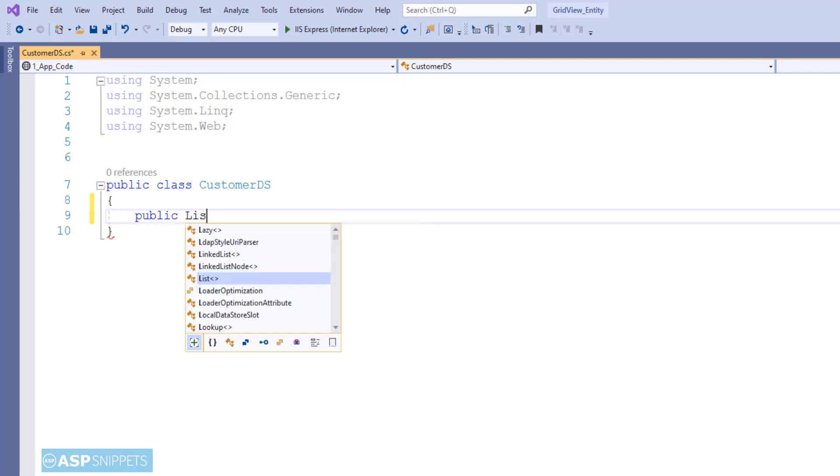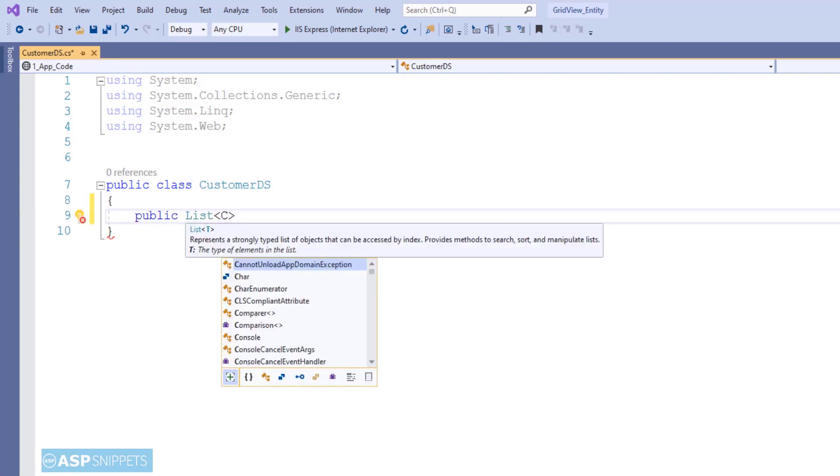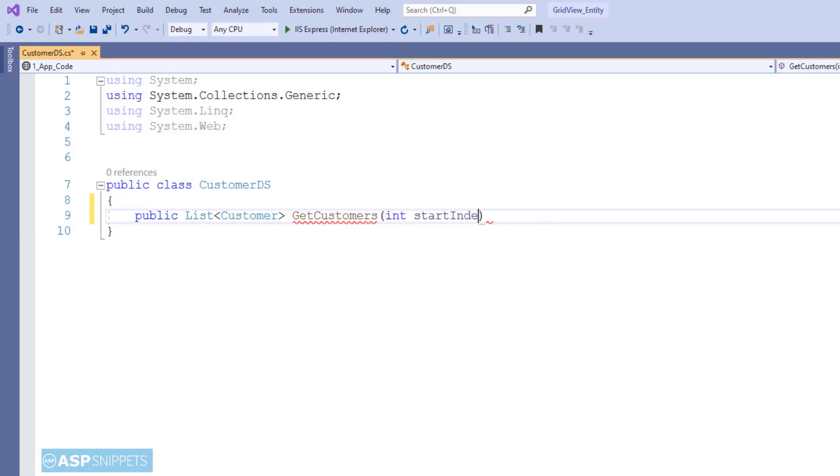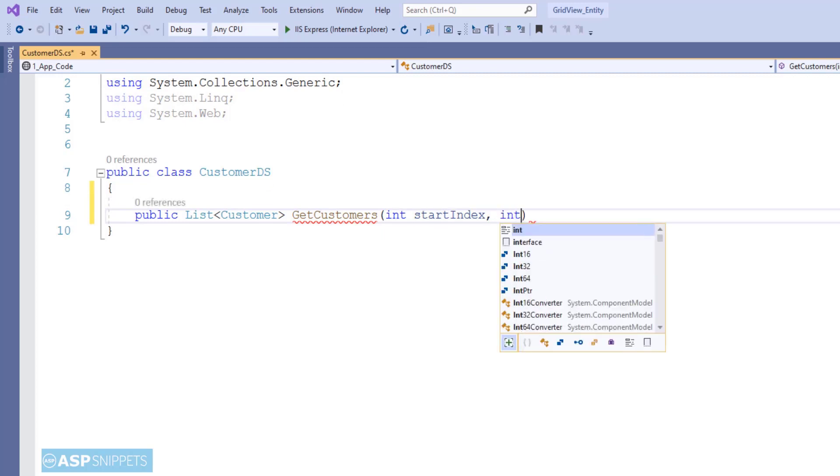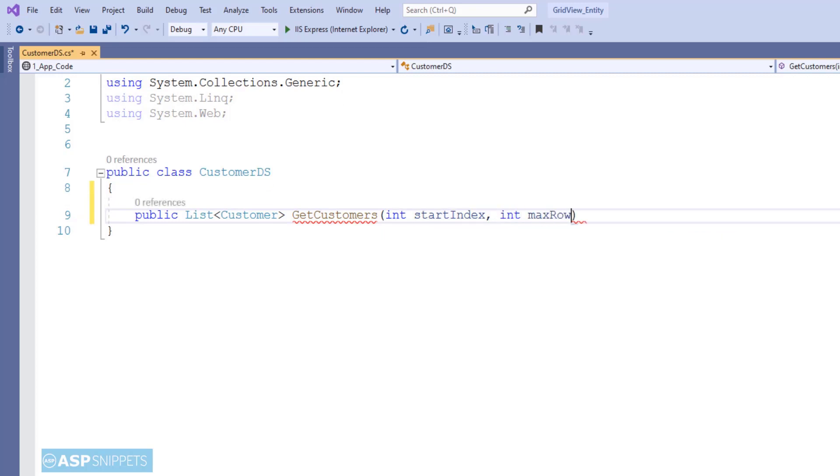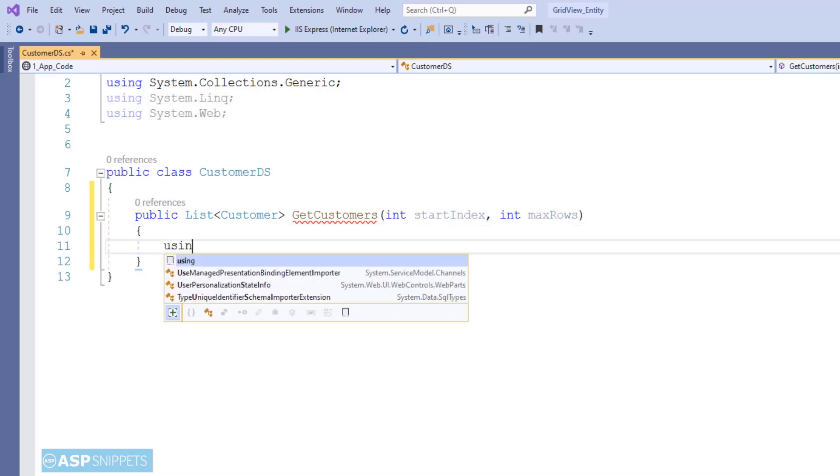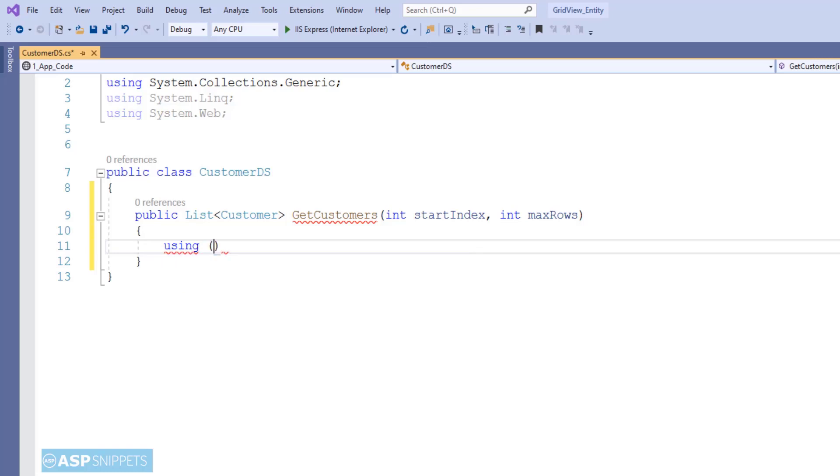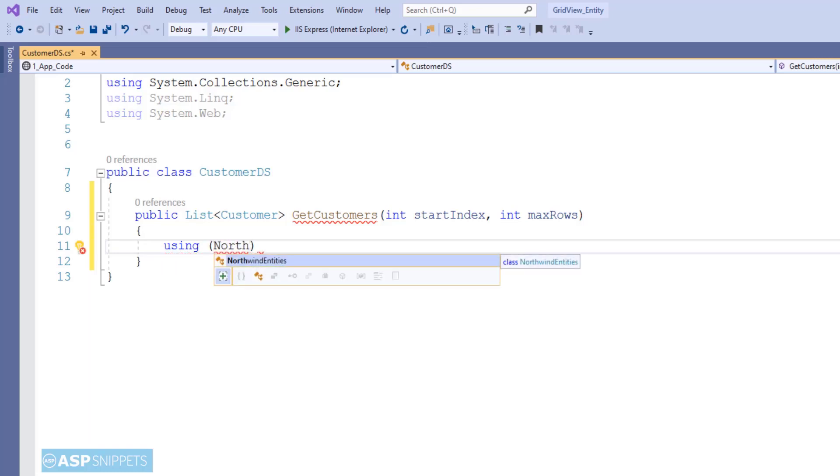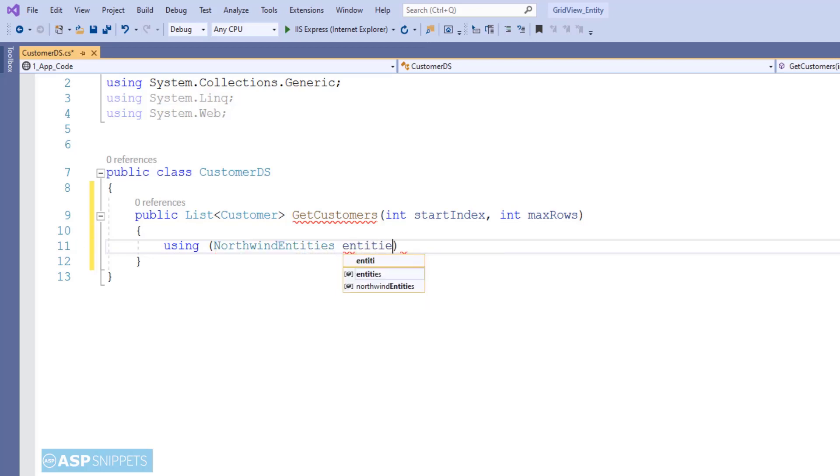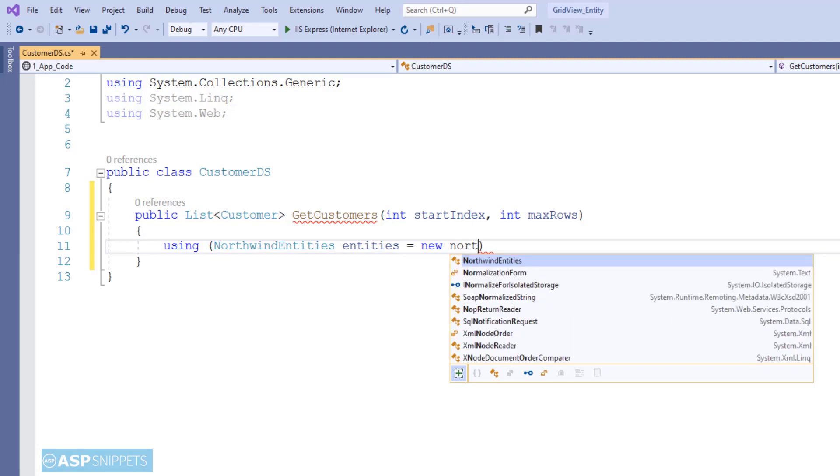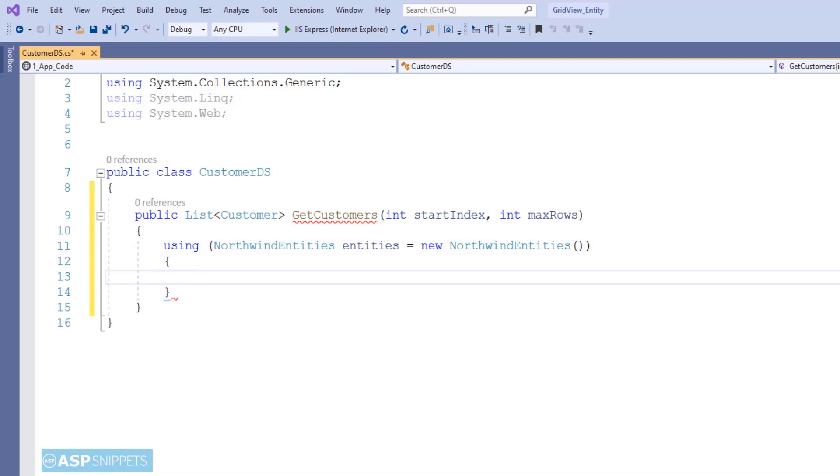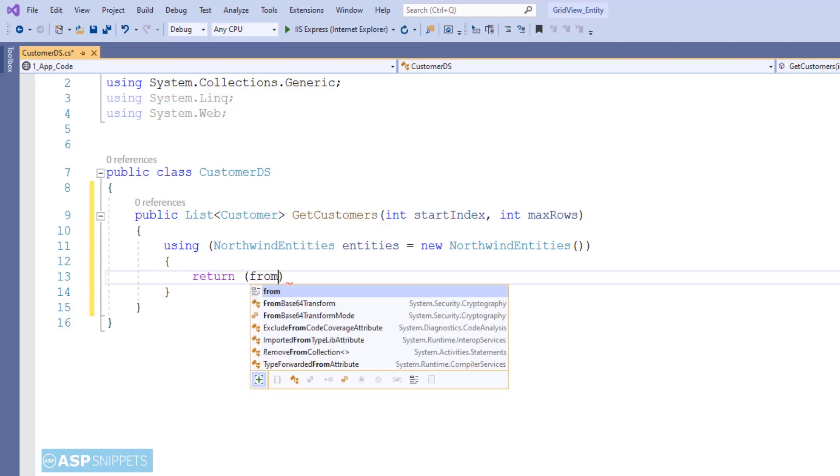In this class, I'll be creating a few methods. The very first method is to fetch the records from the database page-wise. So I am naming it GetCustomers. This particular method will accept two parameters: start index and max rows, where start index is the index from where the records should be fetched and maximum rows or max rows is the total number of rows to be fetched. For example, if your page number is 1, then the start index will be 1 while maximum rows will be 10. And if your page number is 2, then your start index will be 11 while maximum rows will again be 10.